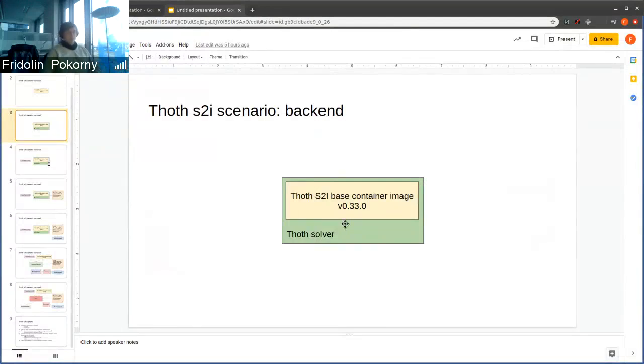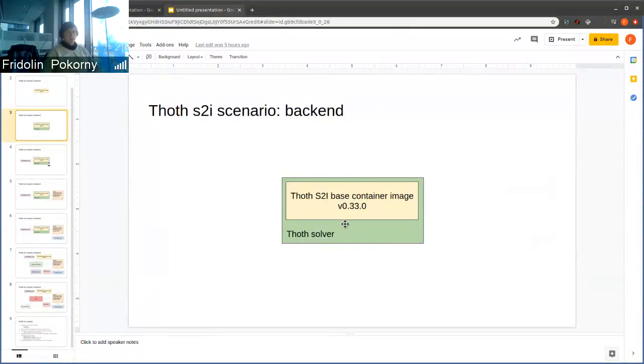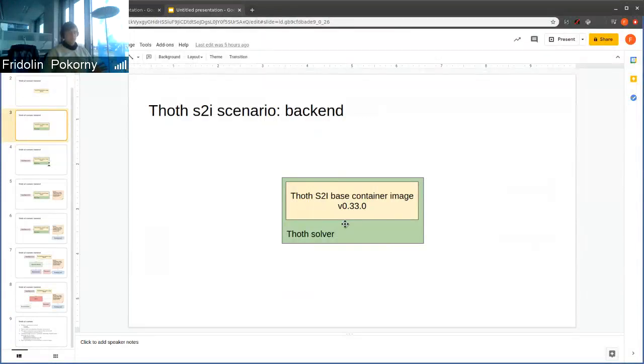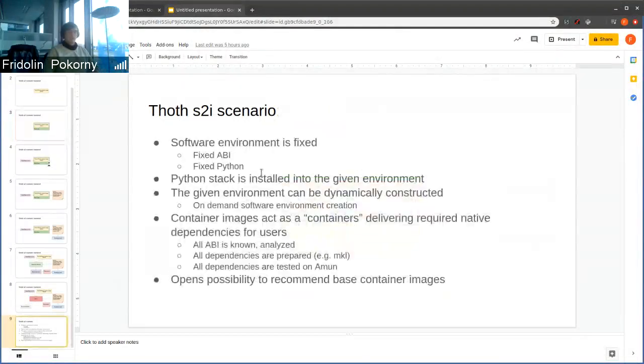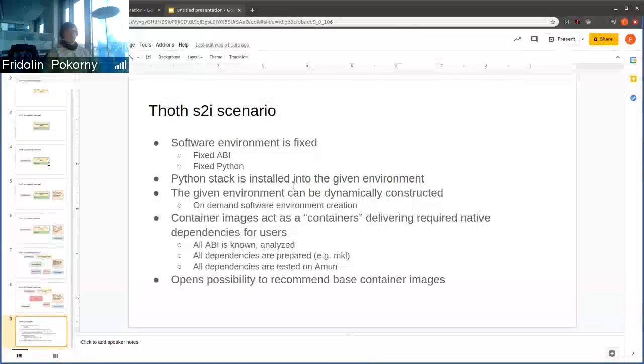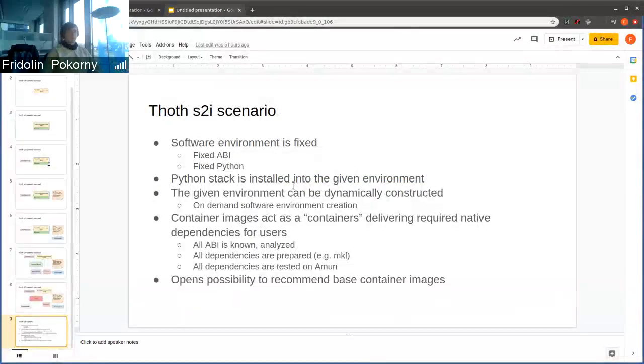We no longer maintain Docker files and we base our application on the tooling that we provide. This means that we really fit that Python stack with the base container image that can offer some ABI symbols, some specific Python interpreter version and so on.